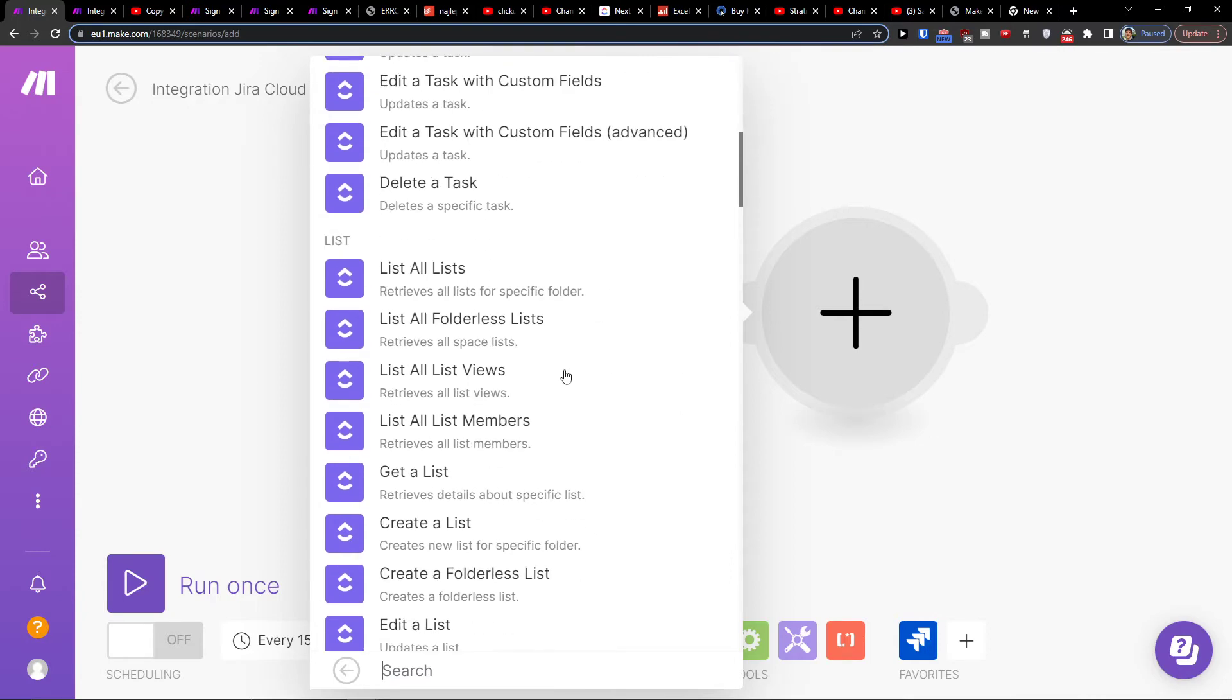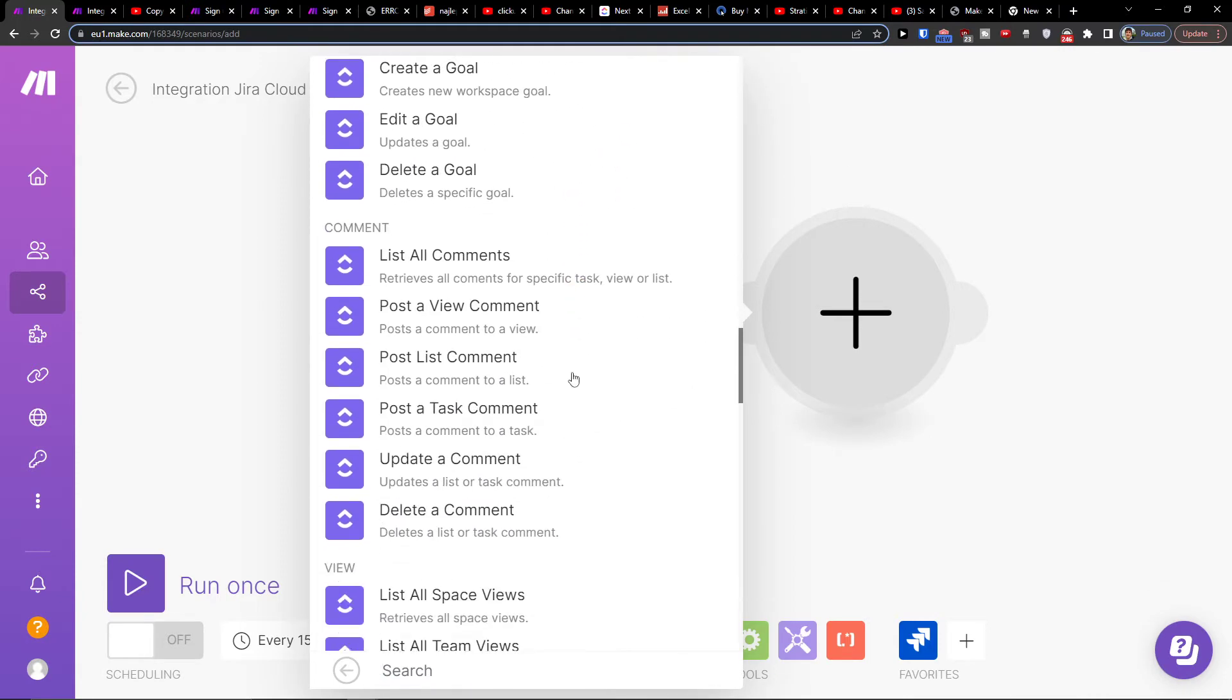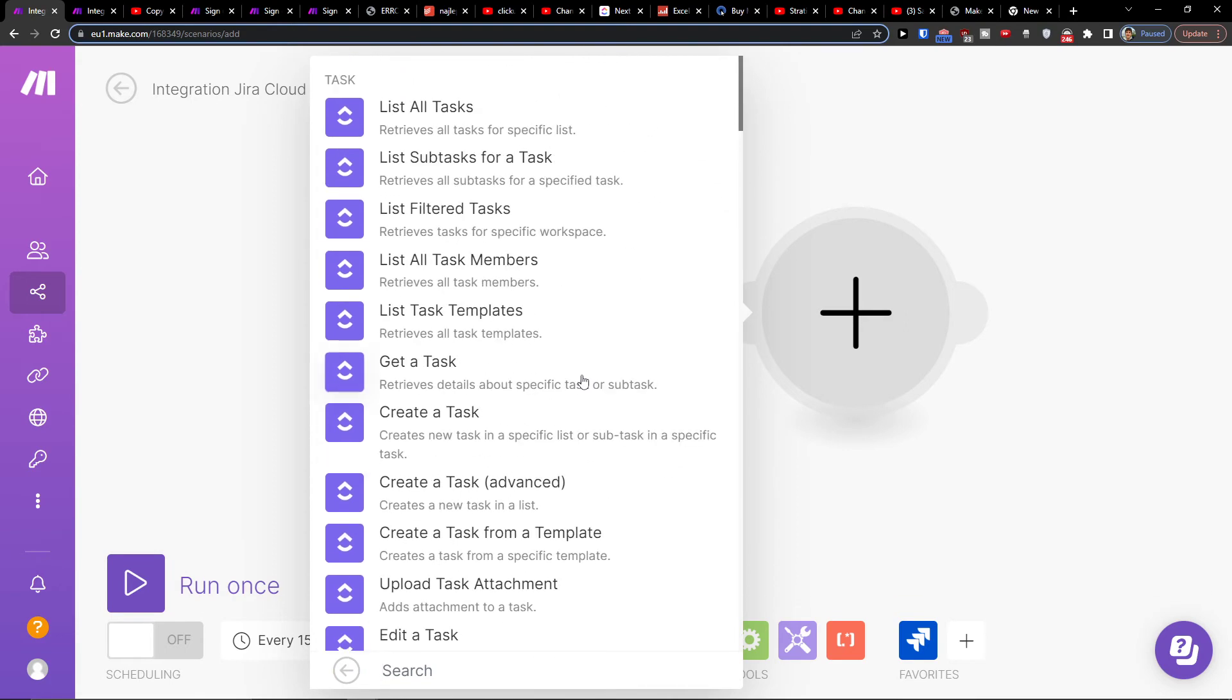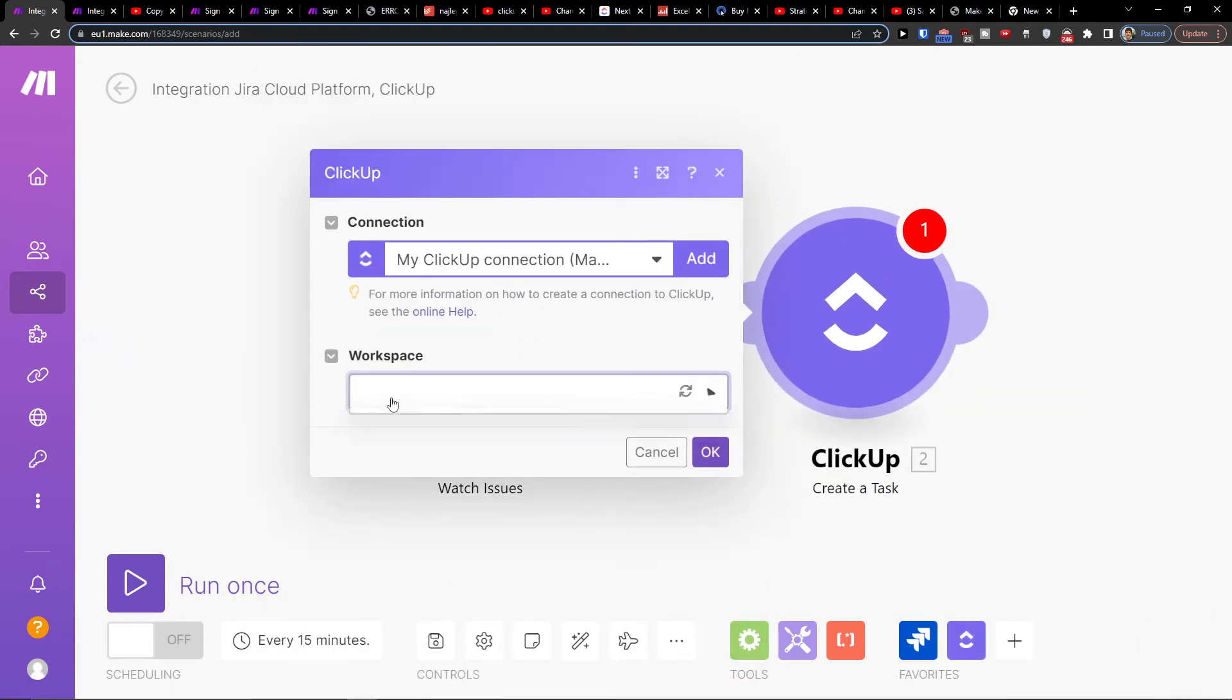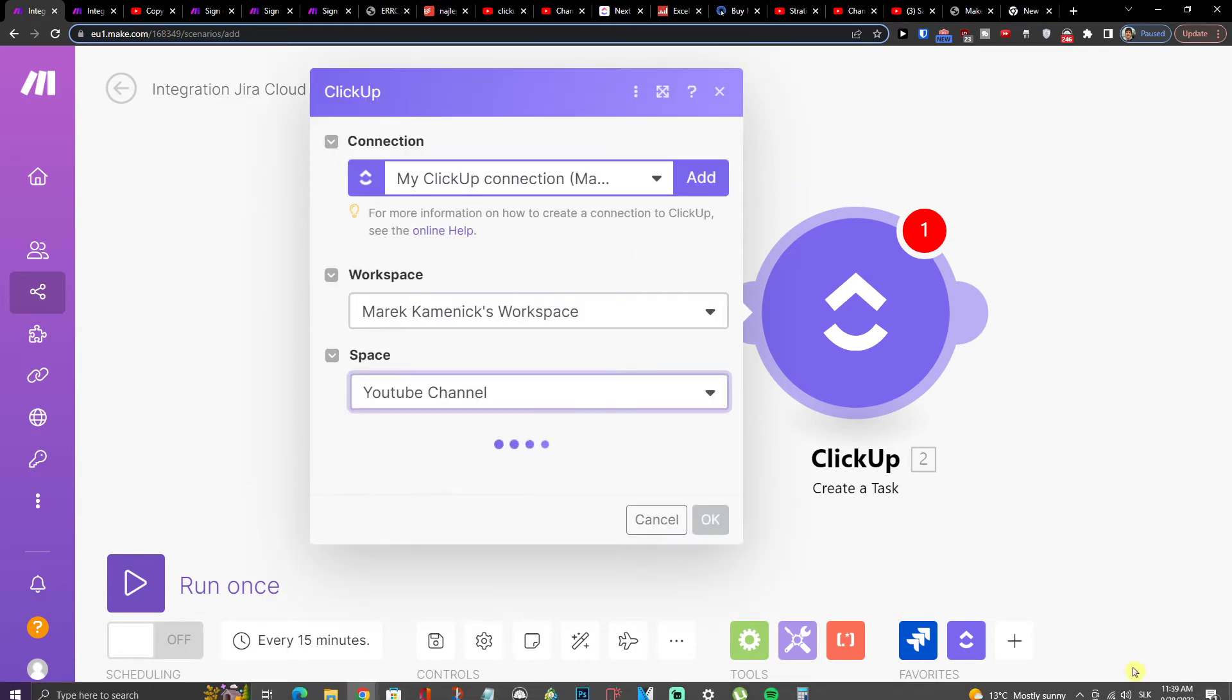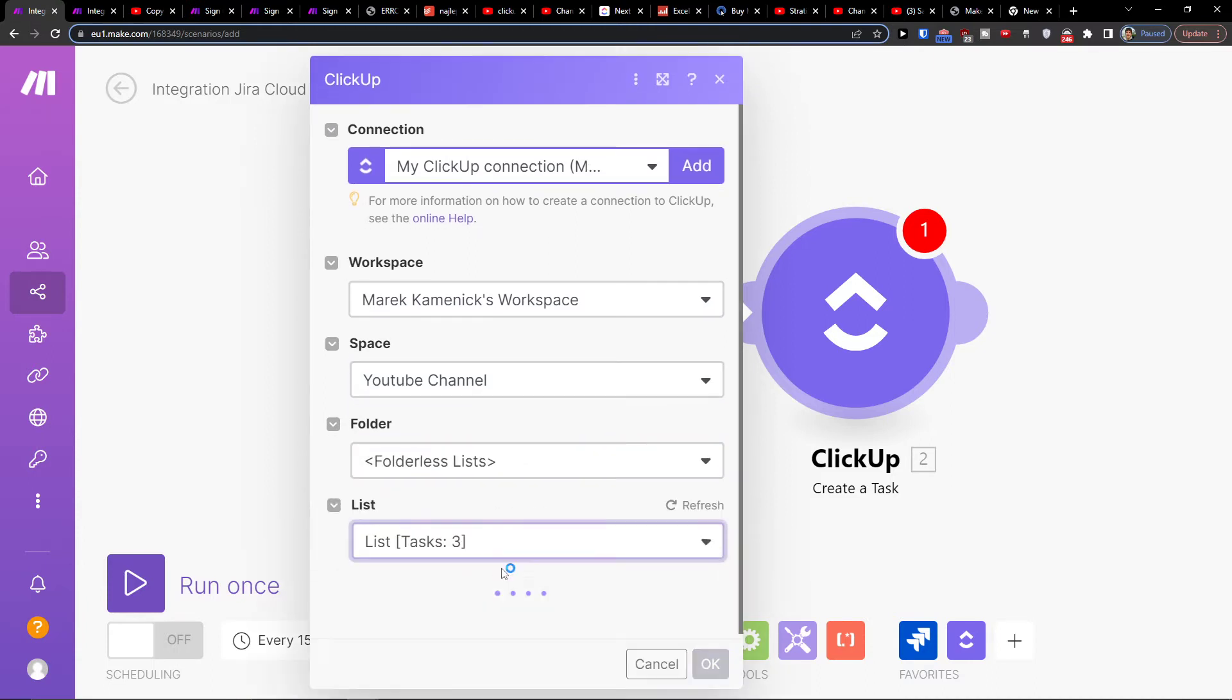So you're going to want to choose what you're actually going to do here. You're going to have plenty of options here. Then you're going to connect with your ClickUp account. You're going to choose the workspace here, folder, space, folder and list.